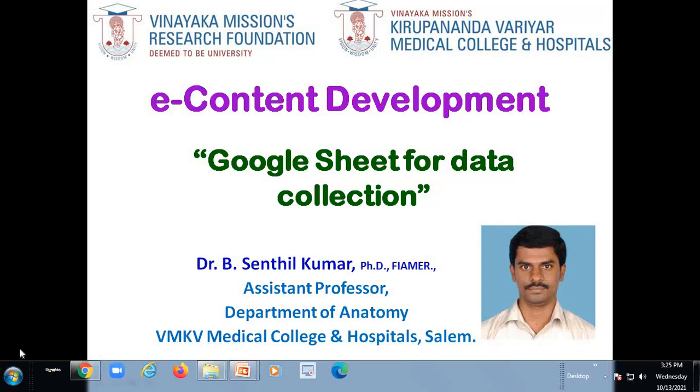Welcome you all to the e-content development of Vinayaga Mission's Kirupananda Variyar Medical College and Hospital Salem. To introduce myself, I am Dr. B. Senthil Kumar, Assistant Professor from the Department of Anatomy, Vinayaga Mission's Kirupananda Variyar Medical College and Hospital Salem.